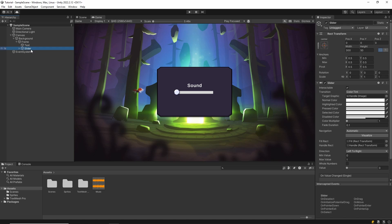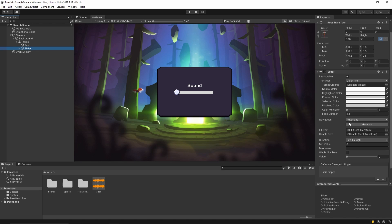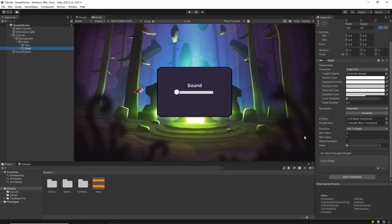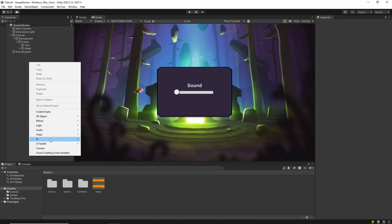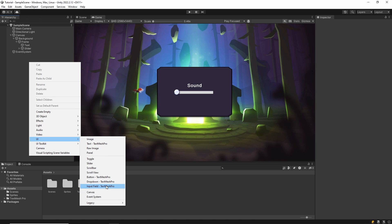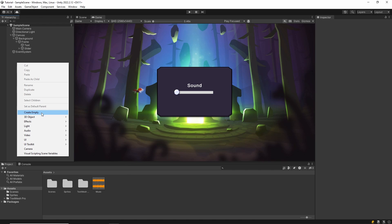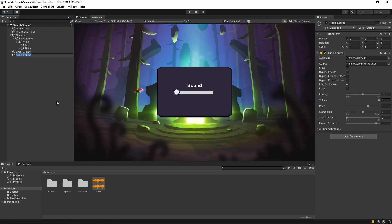Then add the slider. You can right-click and add the slider in the UI section. Then we add audio source and assign the audio file you want to the audio clip section.